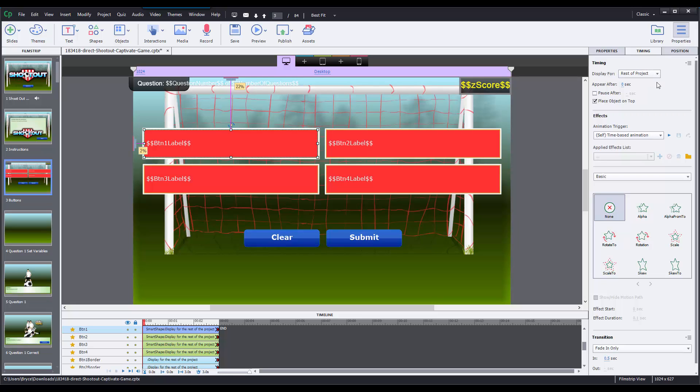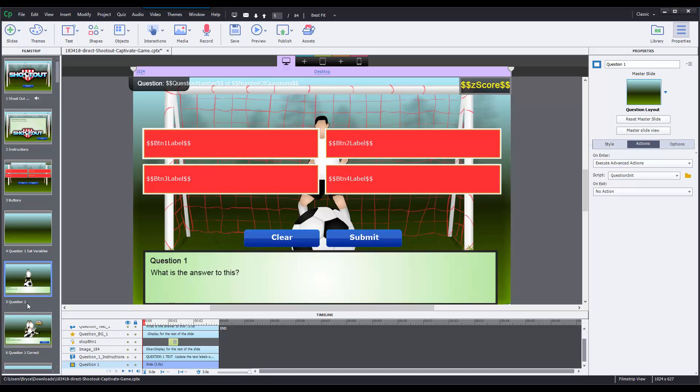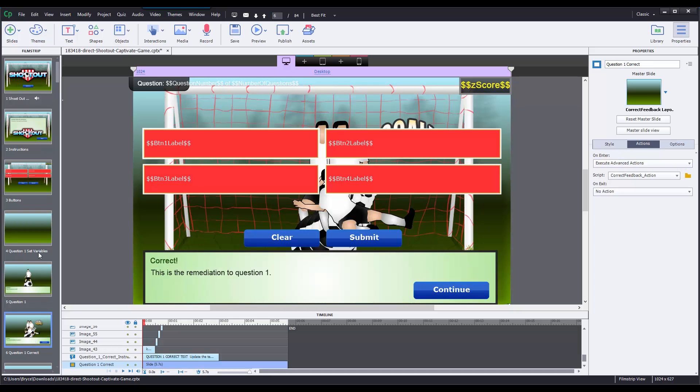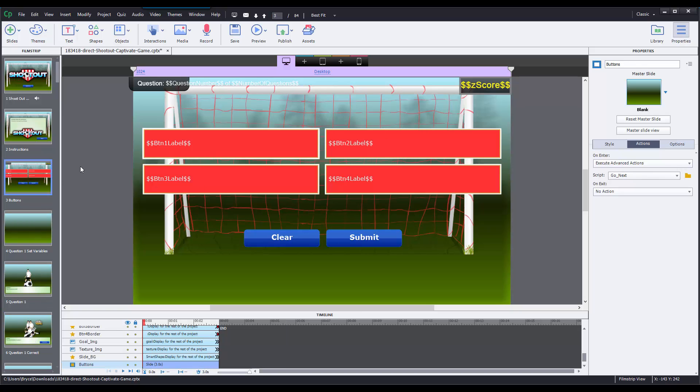Now what this does is this is going to host the object on slide 3, but no matter what slide I go to, those objects are also going to be visible. Now the reason we do this is to cut down on the amount of editing that you have to do and as well as cut down on the amount of time Captivate takes to load and run the game because there's less objects that you have to worry about.